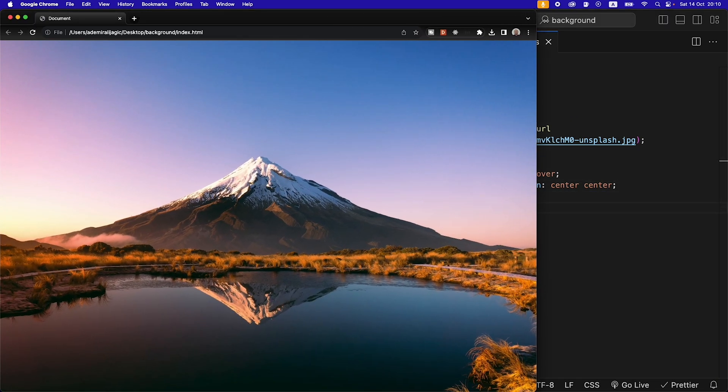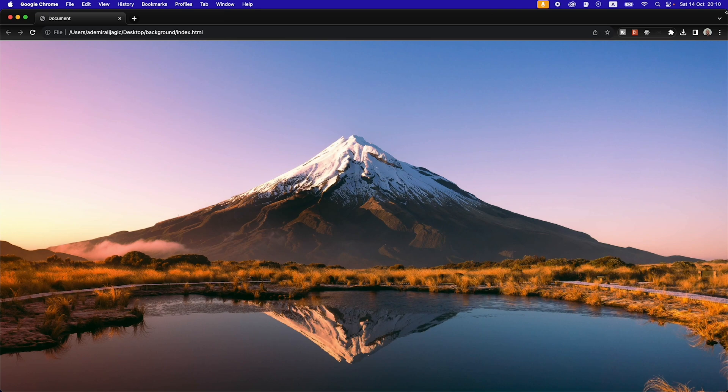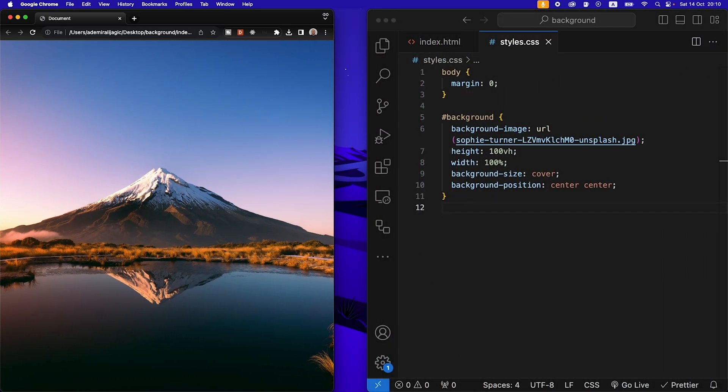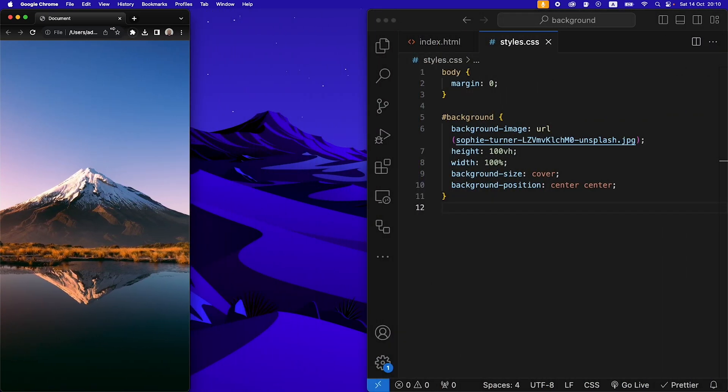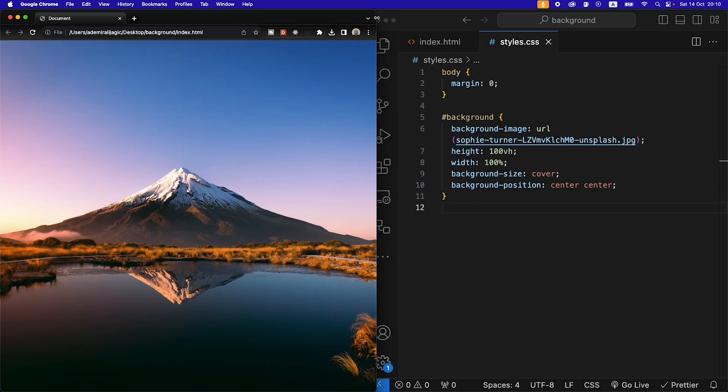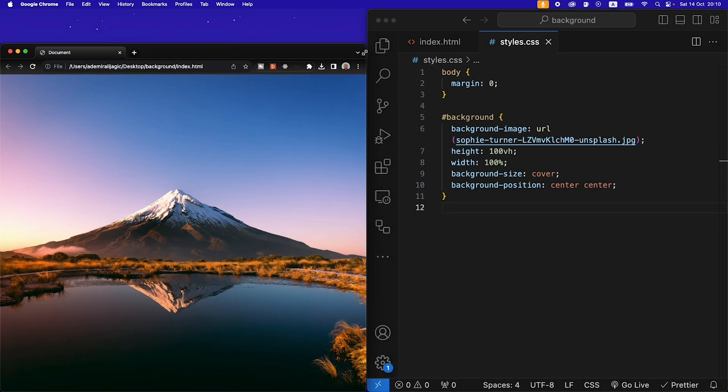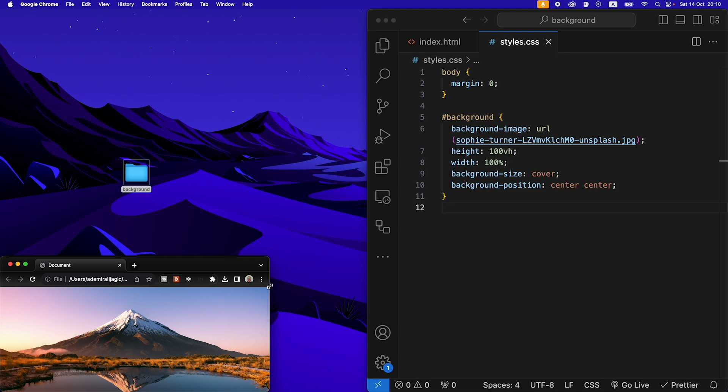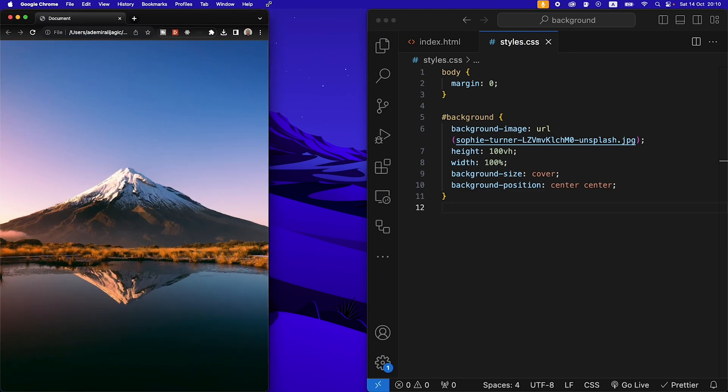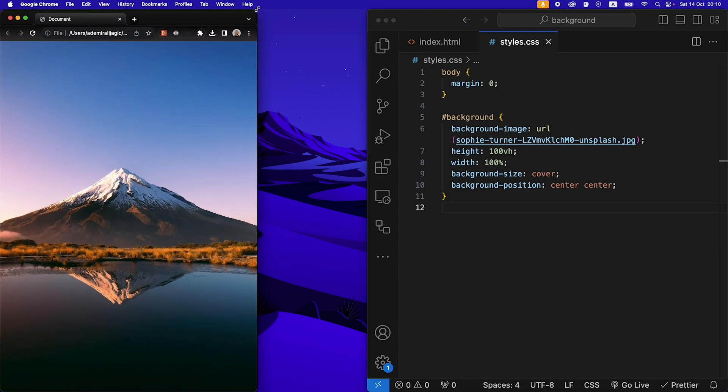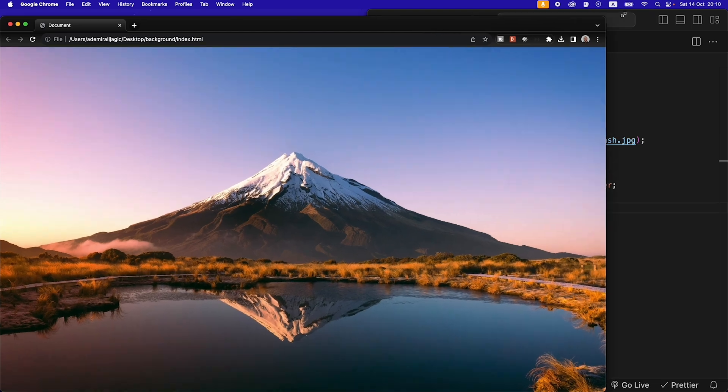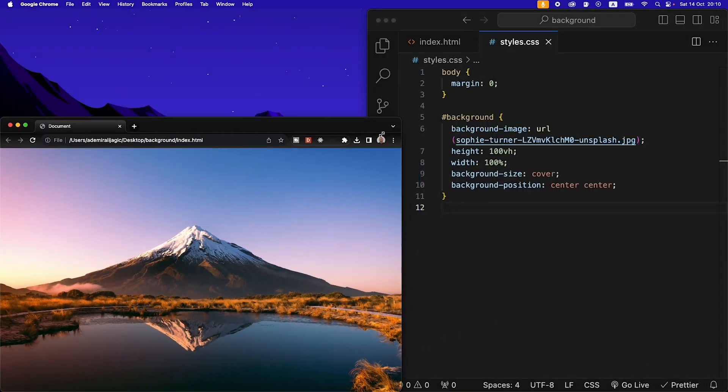So if I make it bigger it's centered. If I make it smaller it's still centered and that also goes for the x direction and the y direction. So vertically and horizontally.